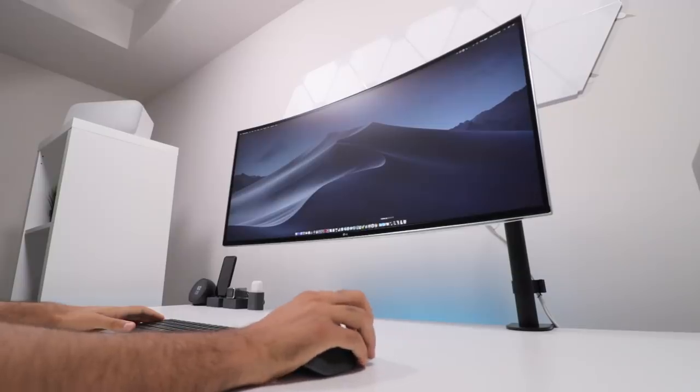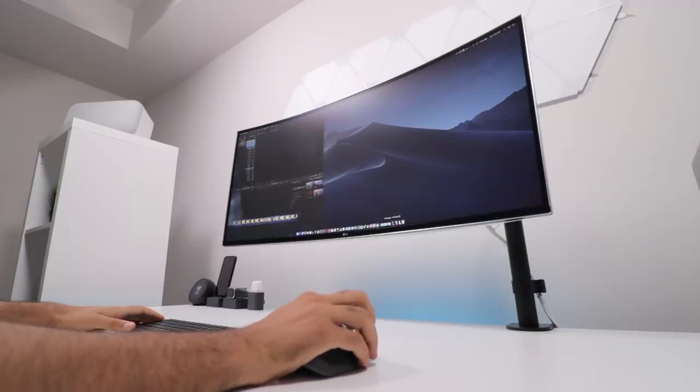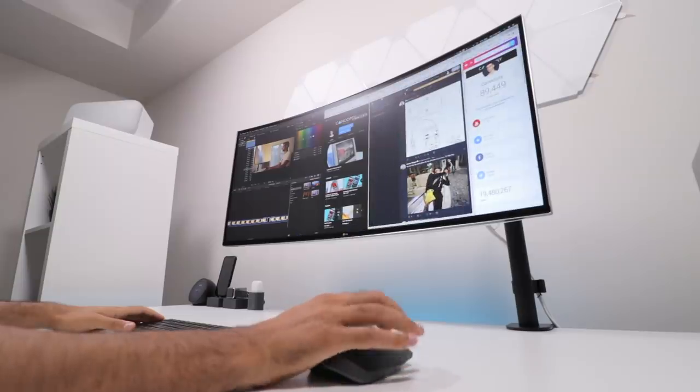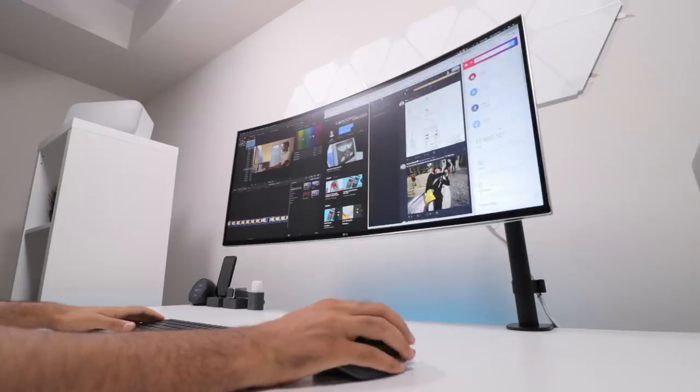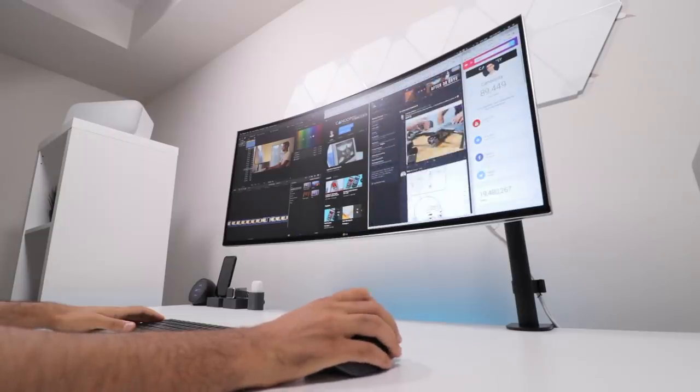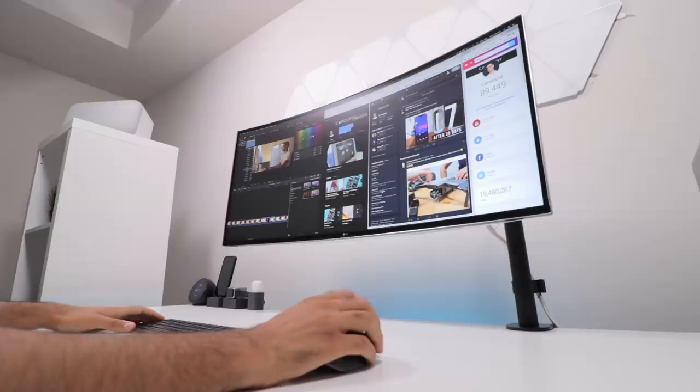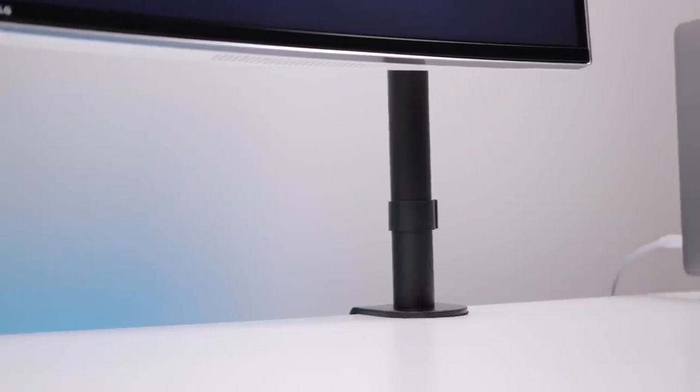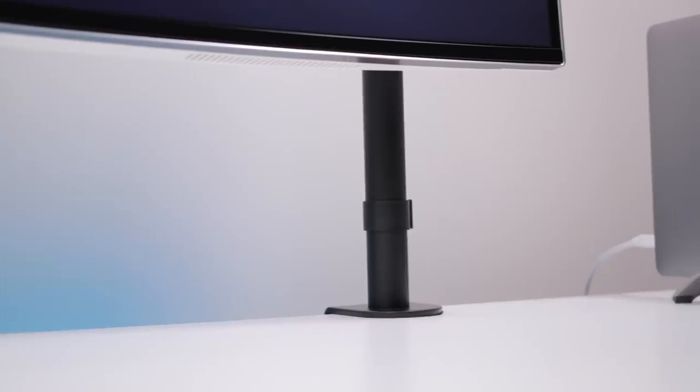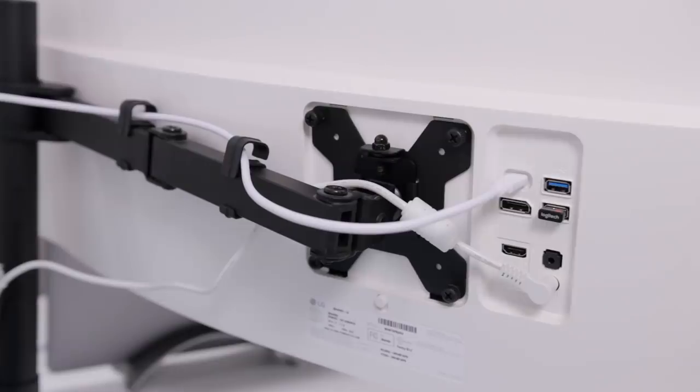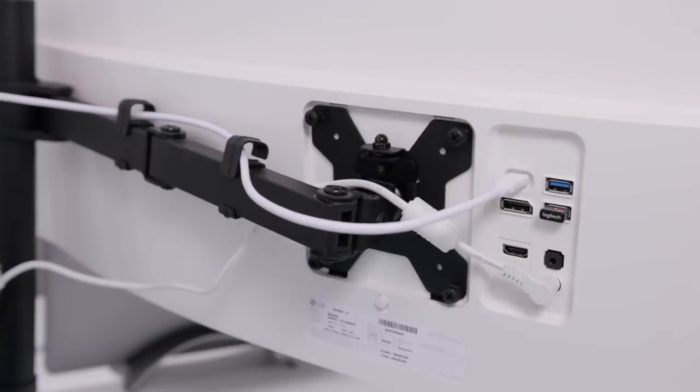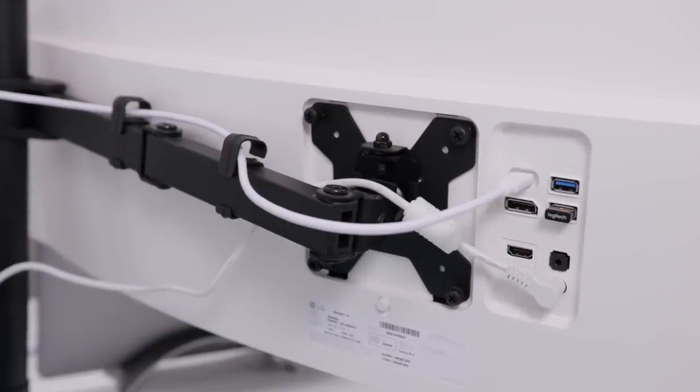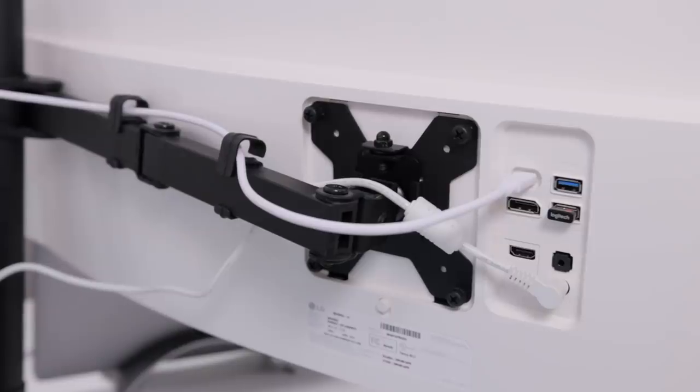But the main selling point here is the massive amount of screen real estate, and at first, I thought it was going to be a bit too big, but the curve somehow makes things feel not too far away. I also have it connected to a Vivo VESA arm, and this monitor is within the weight limit for the arm, but not the size limit, although it still seems to work perfectly, at least for now.